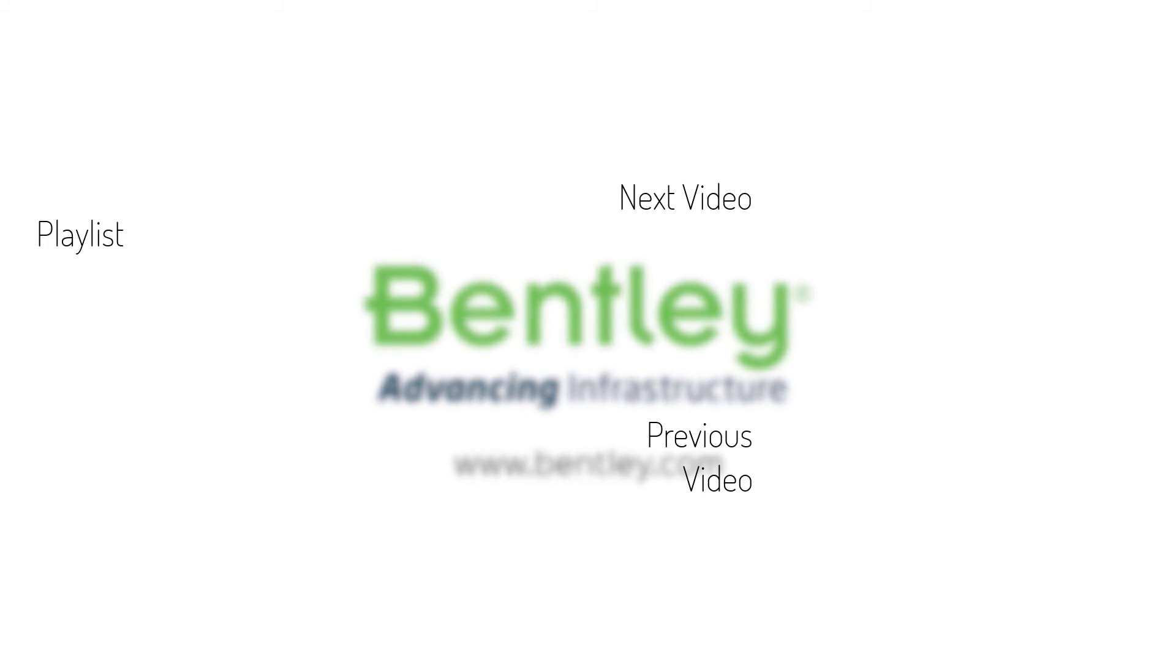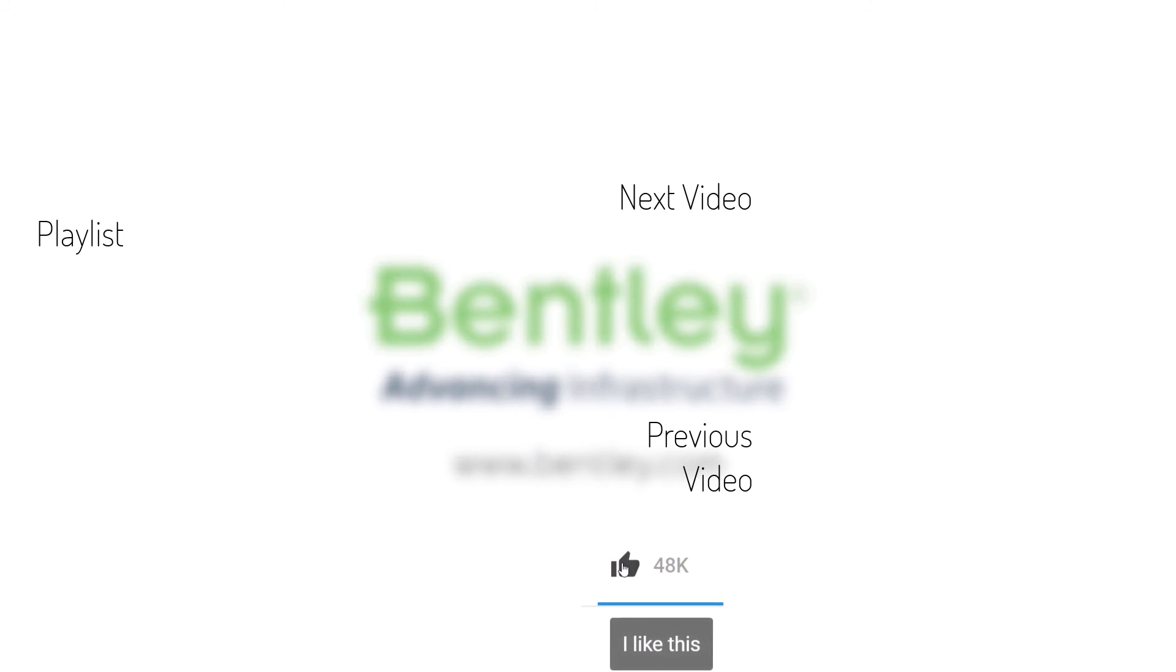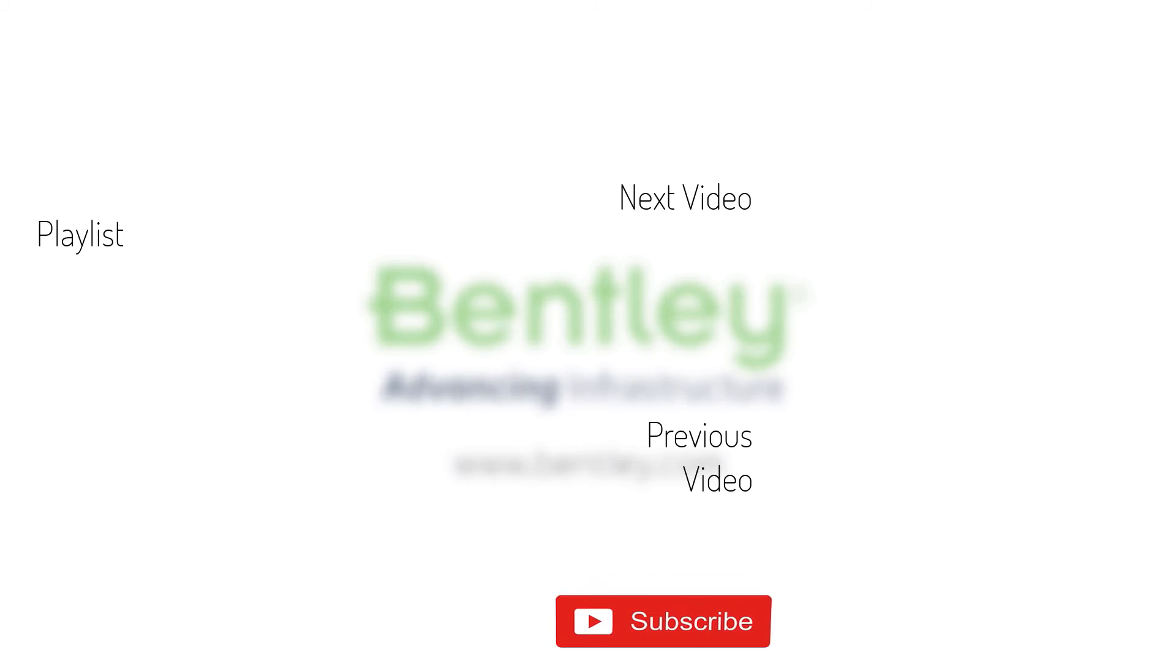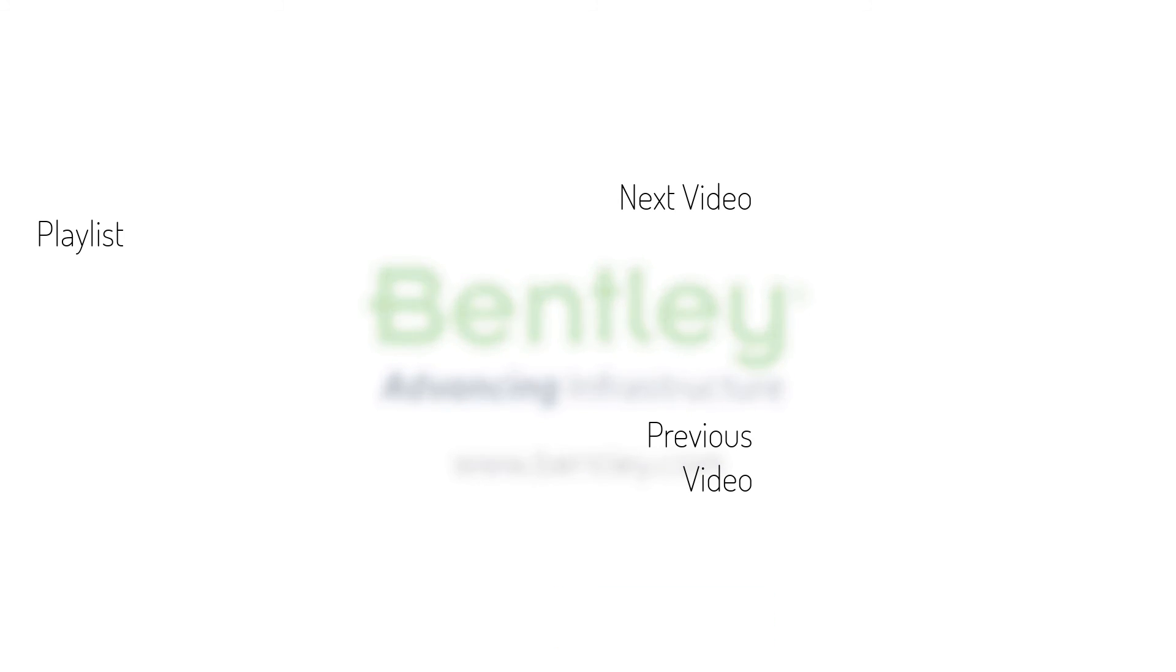If you found this video helpful, please give it a like. If you want to see more such series, consider subscribing to our channel. Thank you and see you next time.